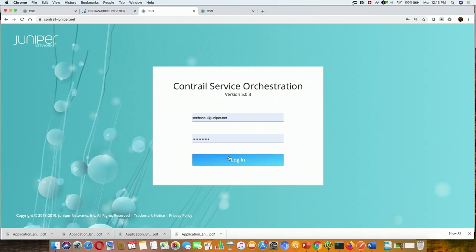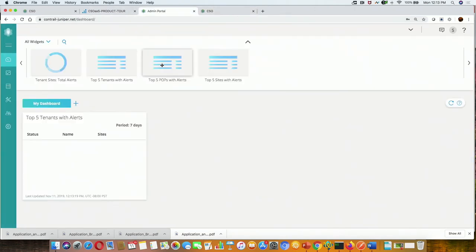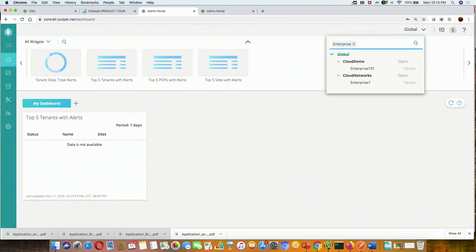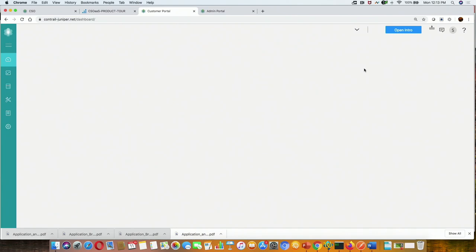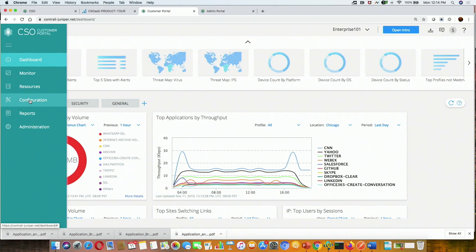I'll quickly log into another tenant that I'll be primarily using for the demo today, because I have a set of devices connected there. I'm going to go to the SD-WAN workflow, which is the most important area of interest. I am now in enterprise 101. Earlier I was in the product tool tenant because I'm actually a super administrator of the system, so there are different levels of hierarchy.